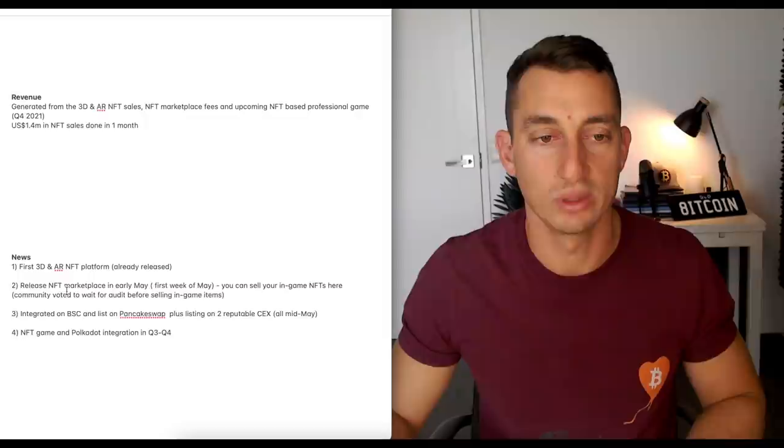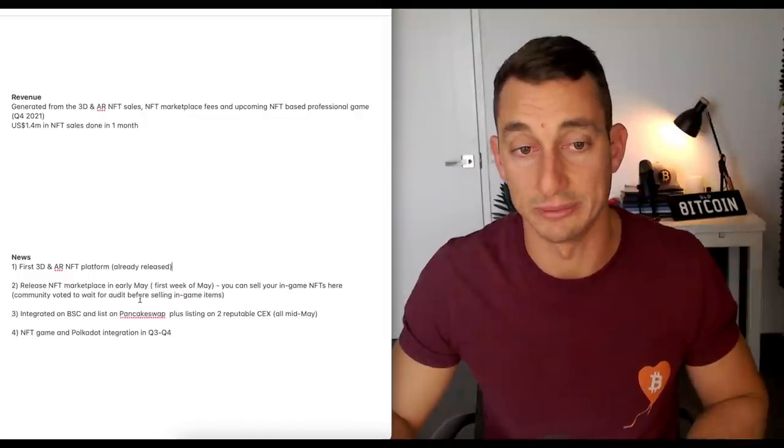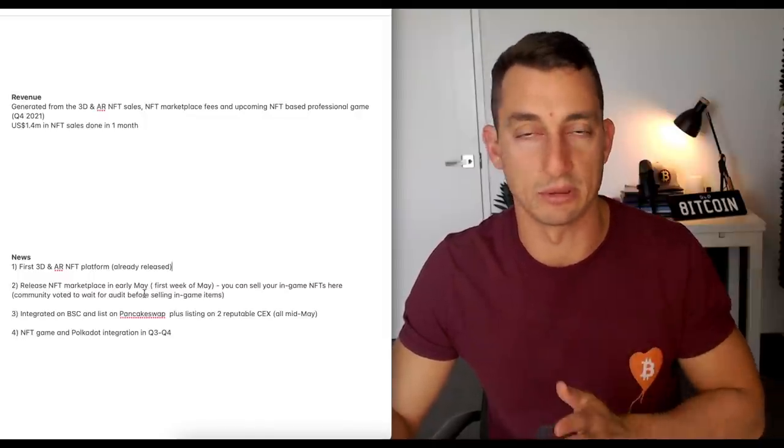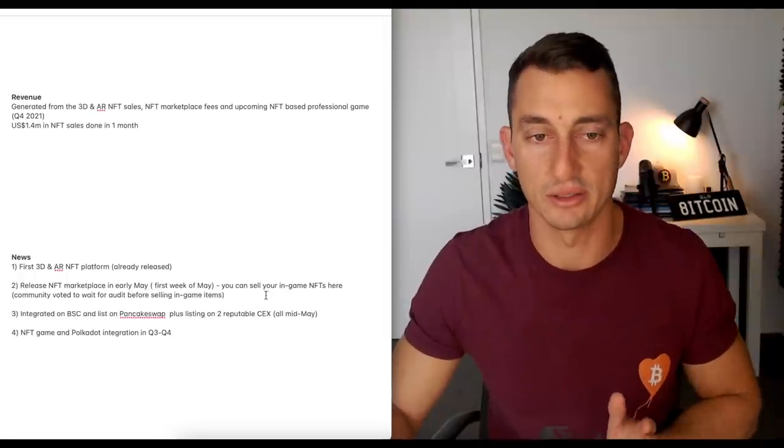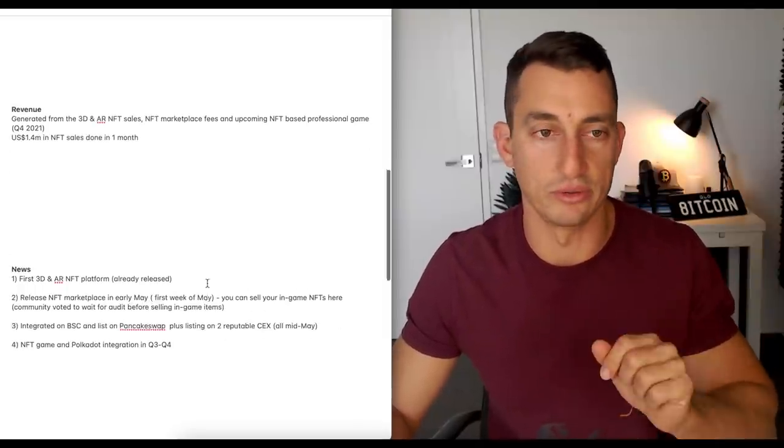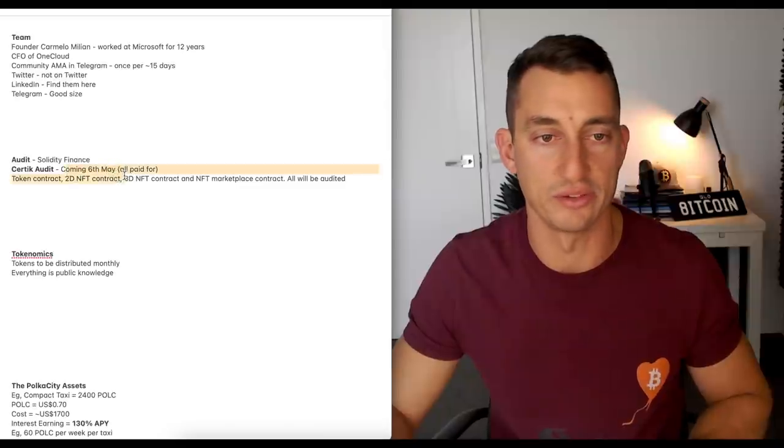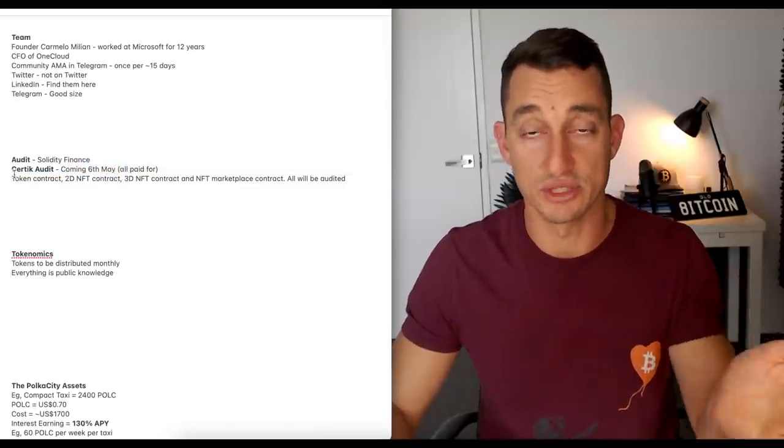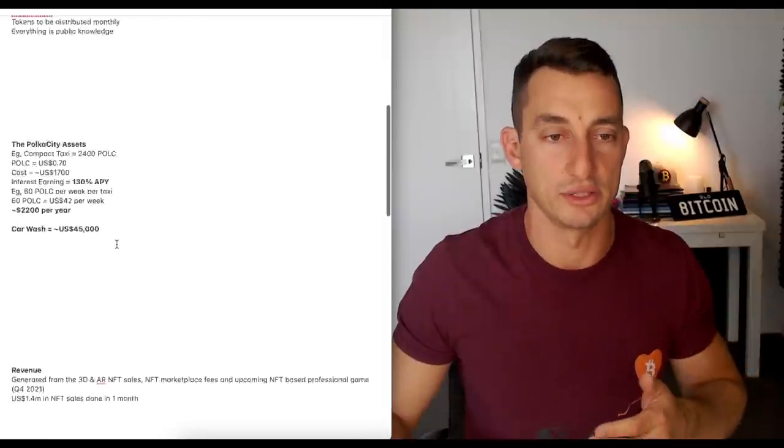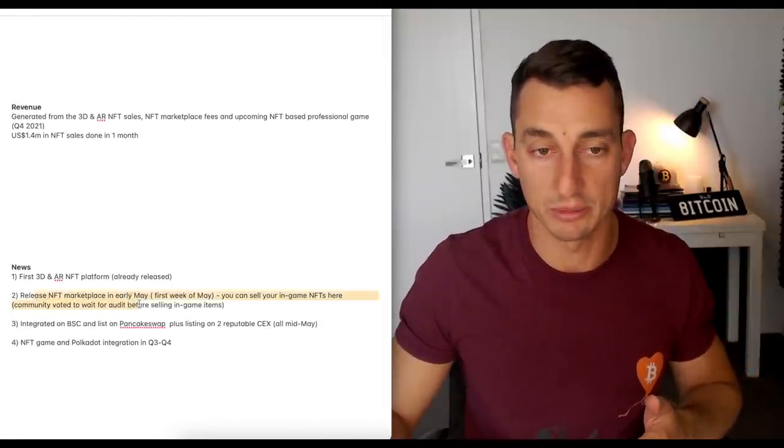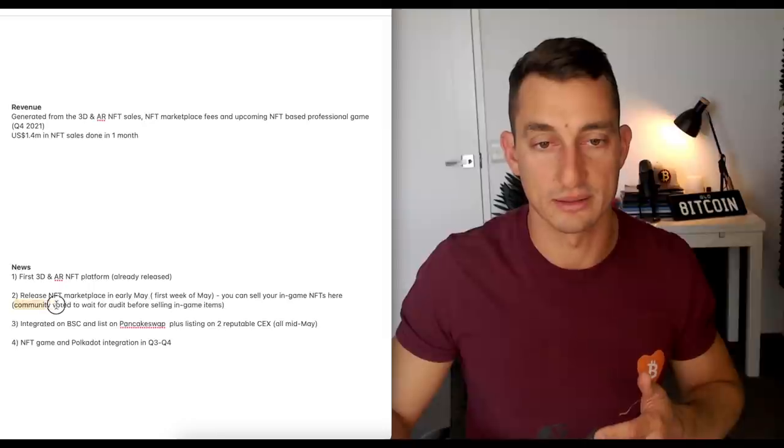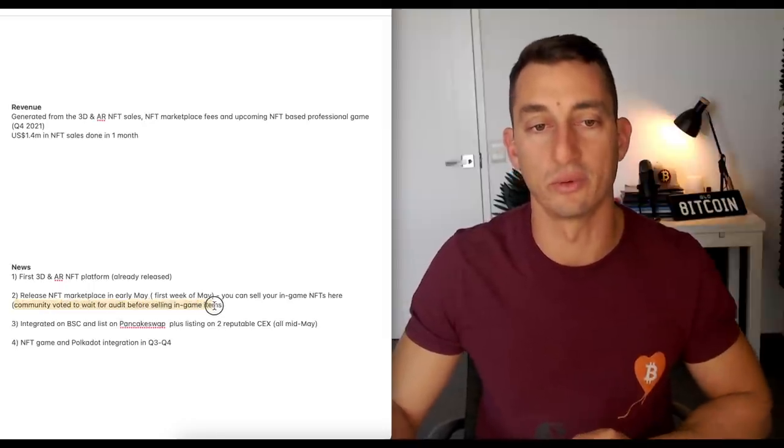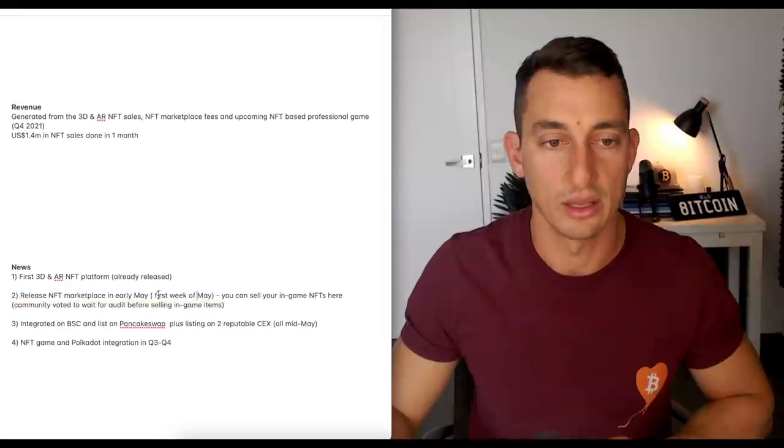Number two, release NFT marketplace in early May. So if this doesn't come in the first week of May, I suspect probably around the second. You can sell your NF... So I'm saying that because the audit, this is to come on the 6th. If that gets delayed from Certik, not from there in, it's already been paid for, then that's going to take a little more time to see the release of the marketplace come out. That's what it says just here. Community voted to wait for an audit before selling in-game items.